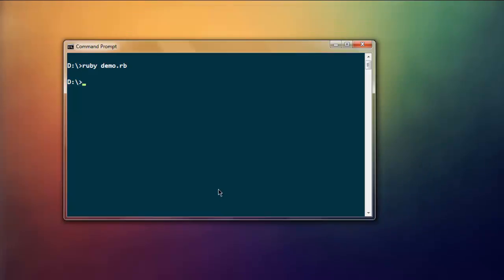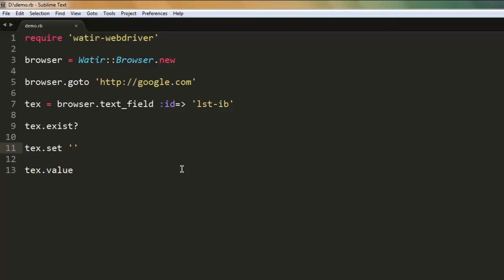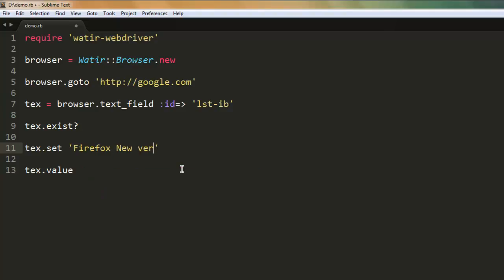You can also perform additional tests to this. For example, after some time you want to clear the text area. In such case, simply use set and keep this one blank so that it will clear that text area, and then add some another keyword like, say, Firefox New Version, so any other text if you want and search for that.